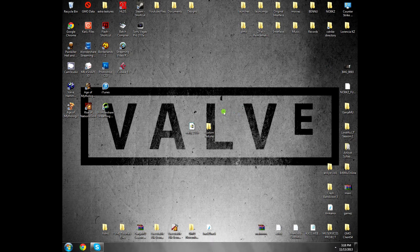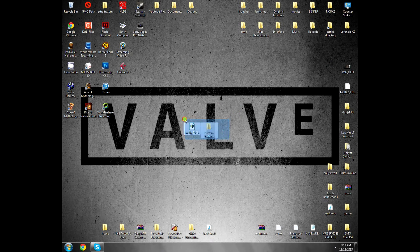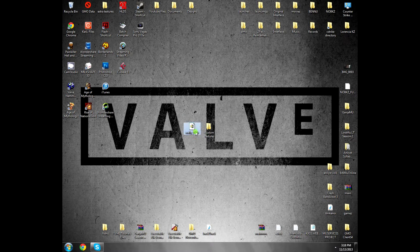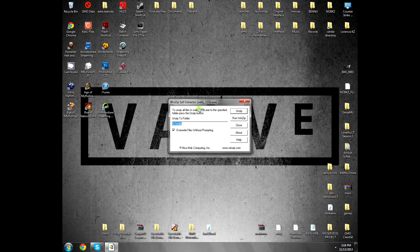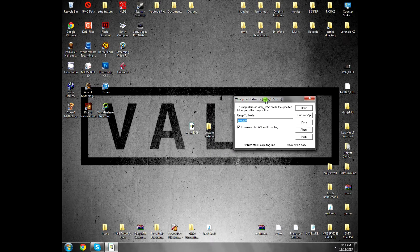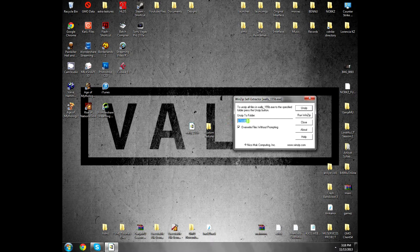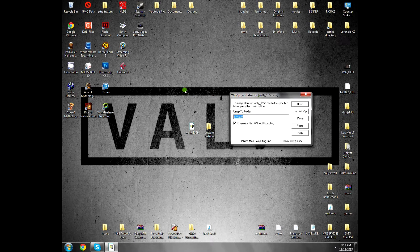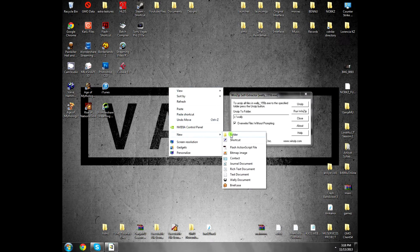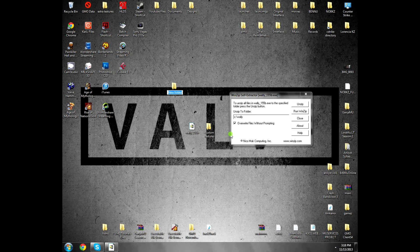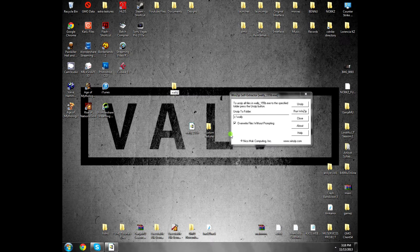For that, you will have to download Wally. Download link is in the description. Once you download it, just open it and unzip the file somewhere.